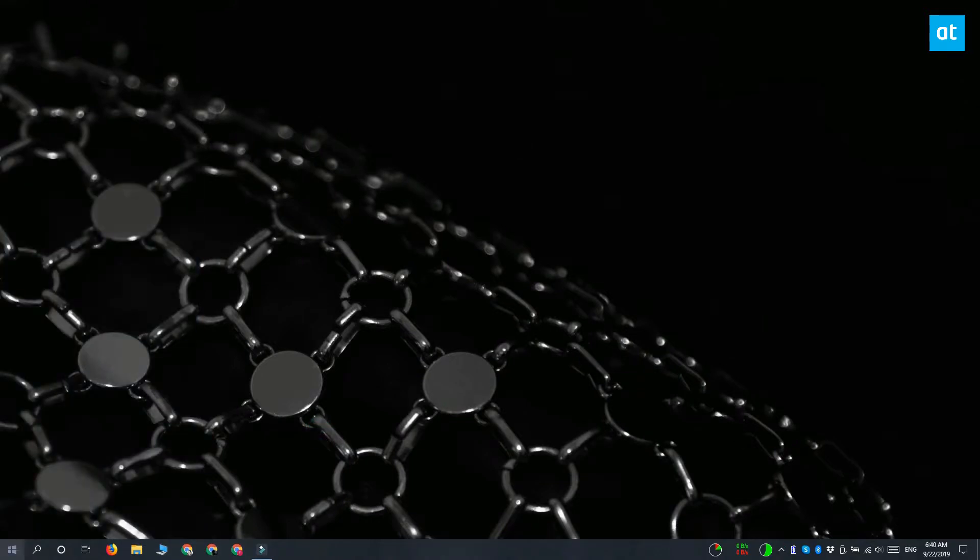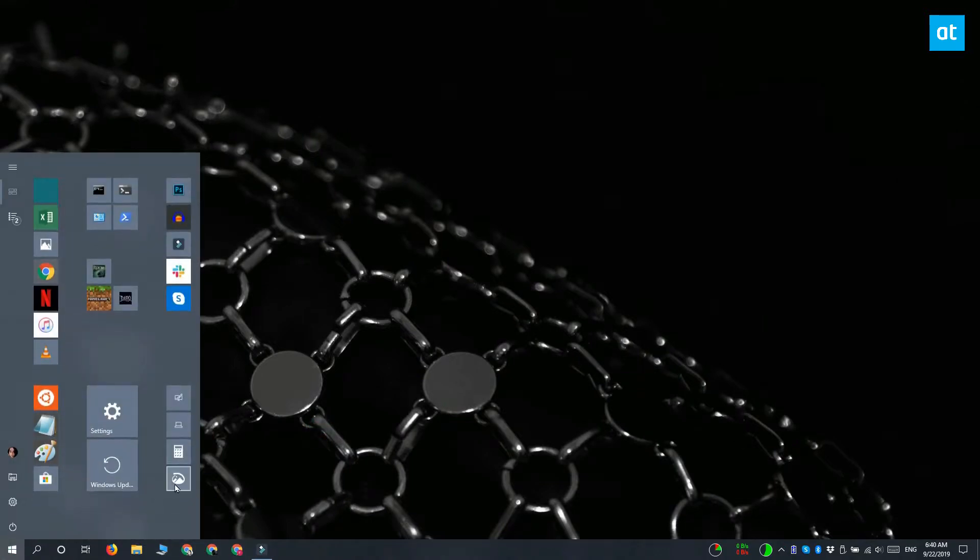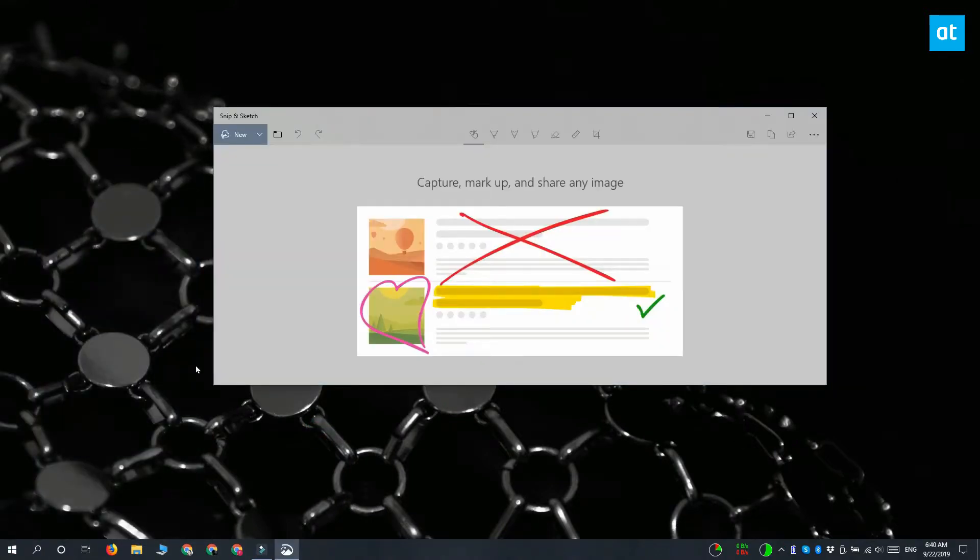So here's how you do it. You need to open the Snip and Sketch tool and then click this drop-down arrow next to the new button here.